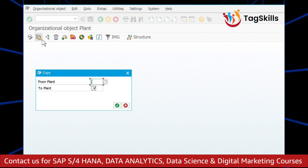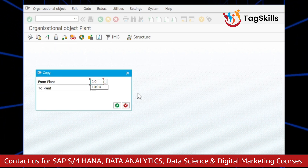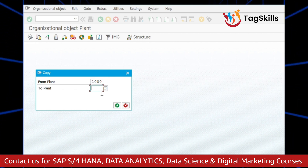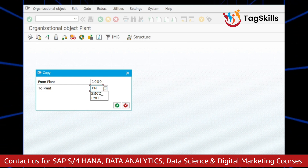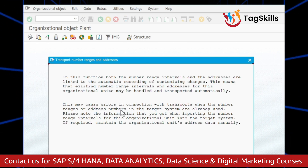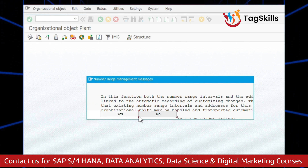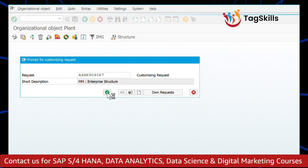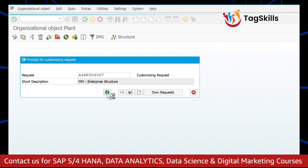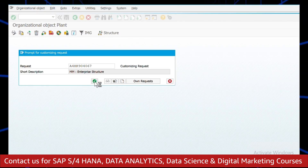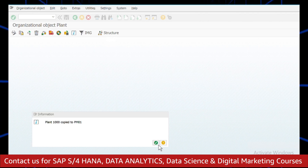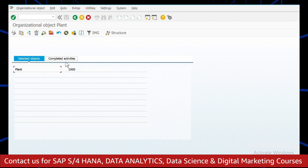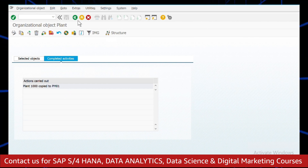Then click on Copy Org Object from Plant. Copy the default plant, that is 1000, to our new plant PM01. Click Enter, then Click Continue, and Click Continue again. The tables are being copied from the standard plant to our new plant — it will take a few seconds. Our plant 1000 is copied and new plant PM01 is created.